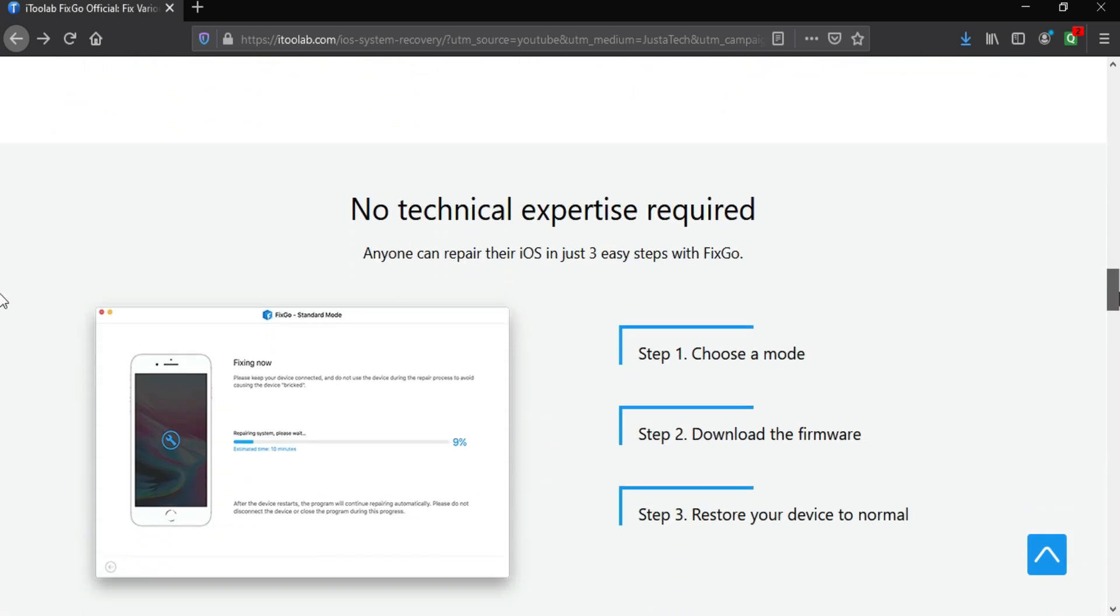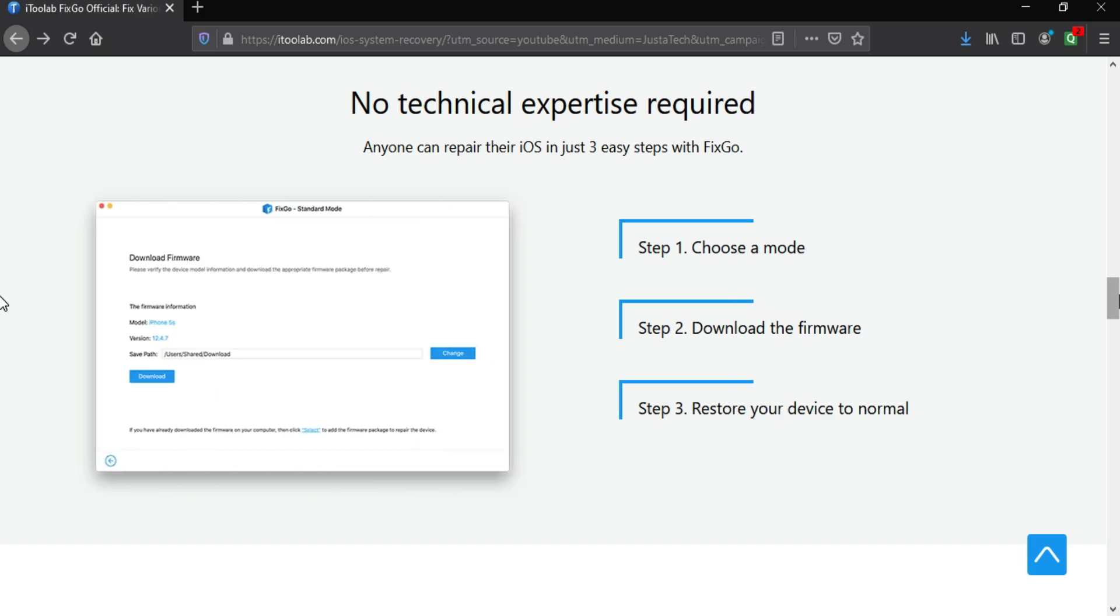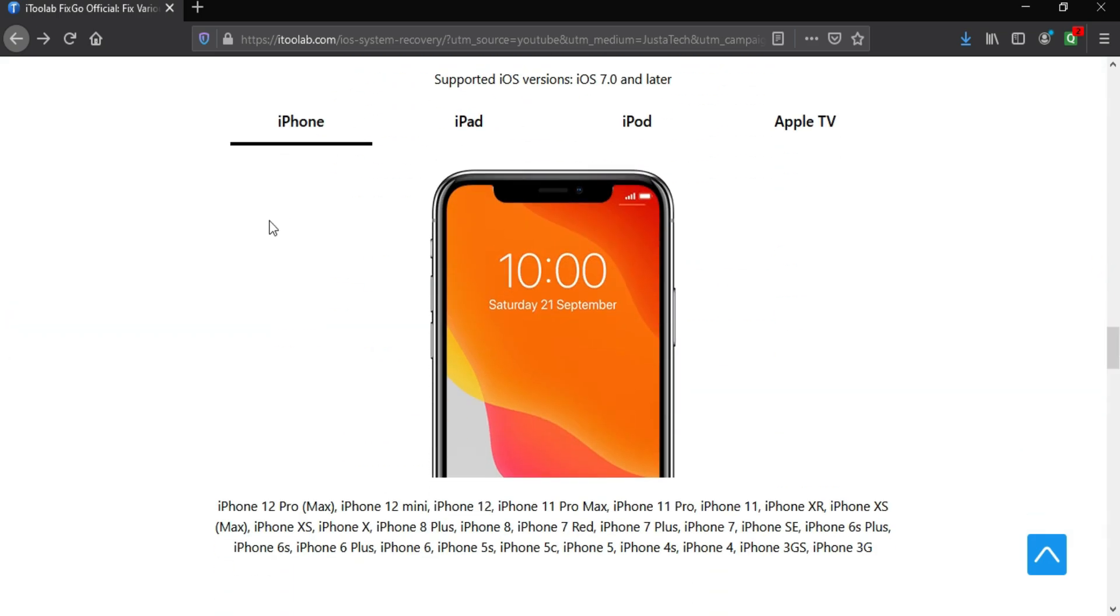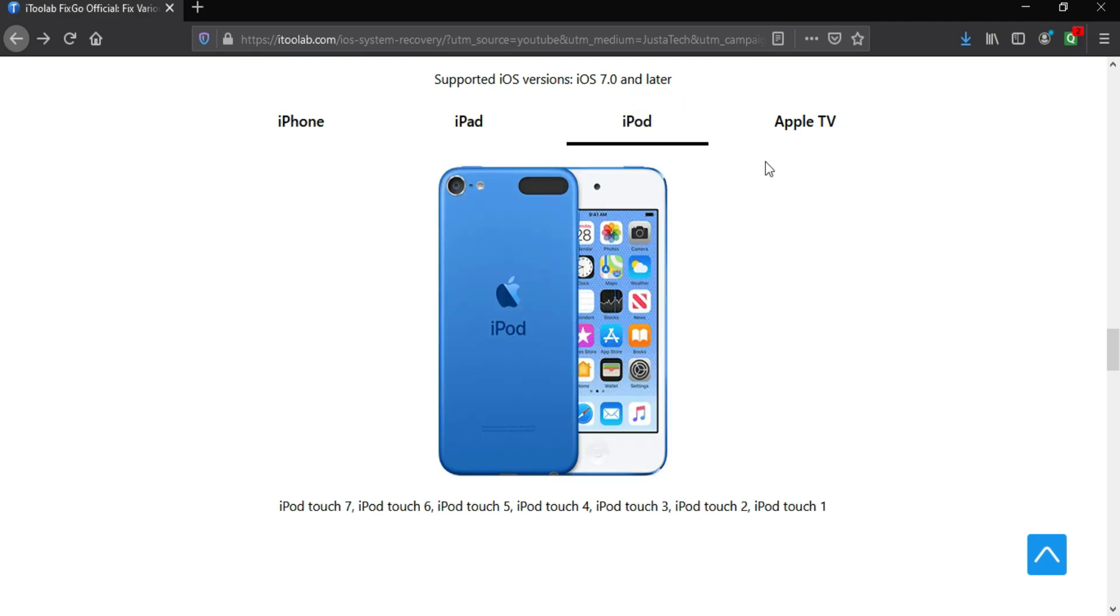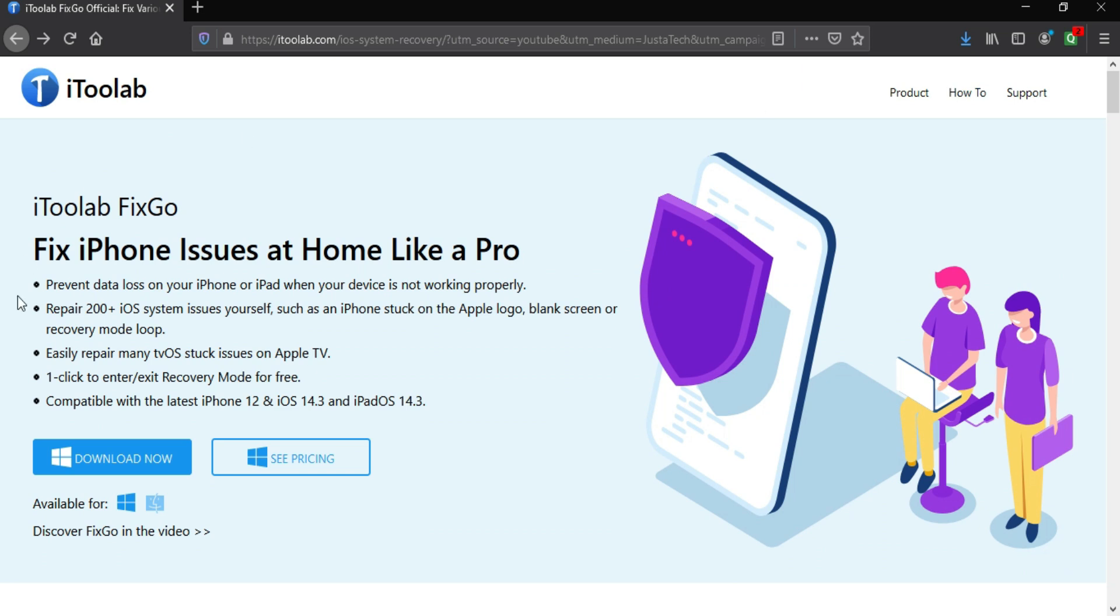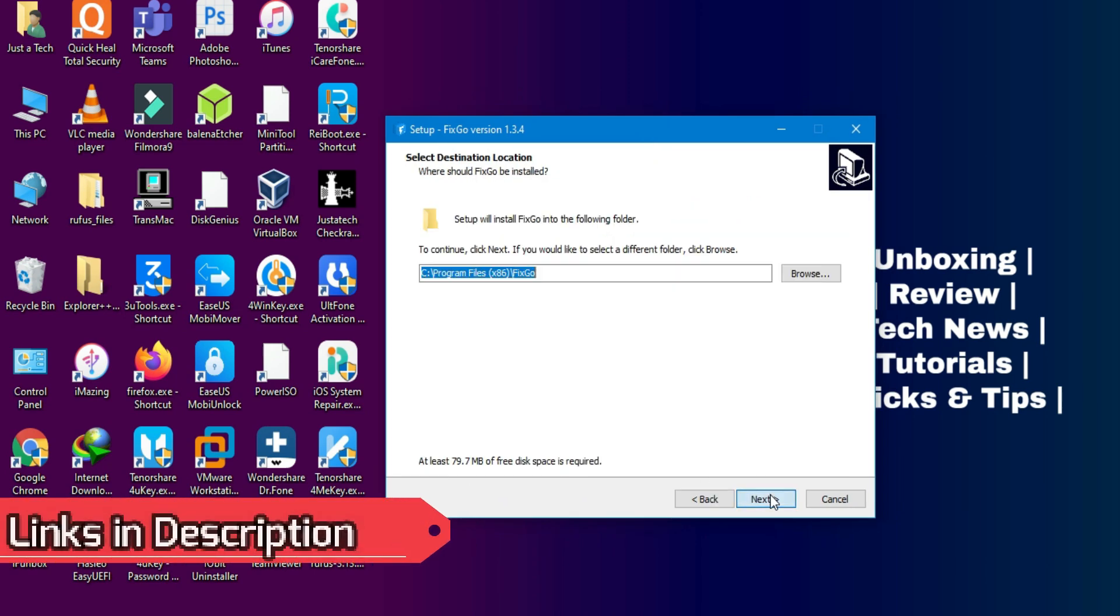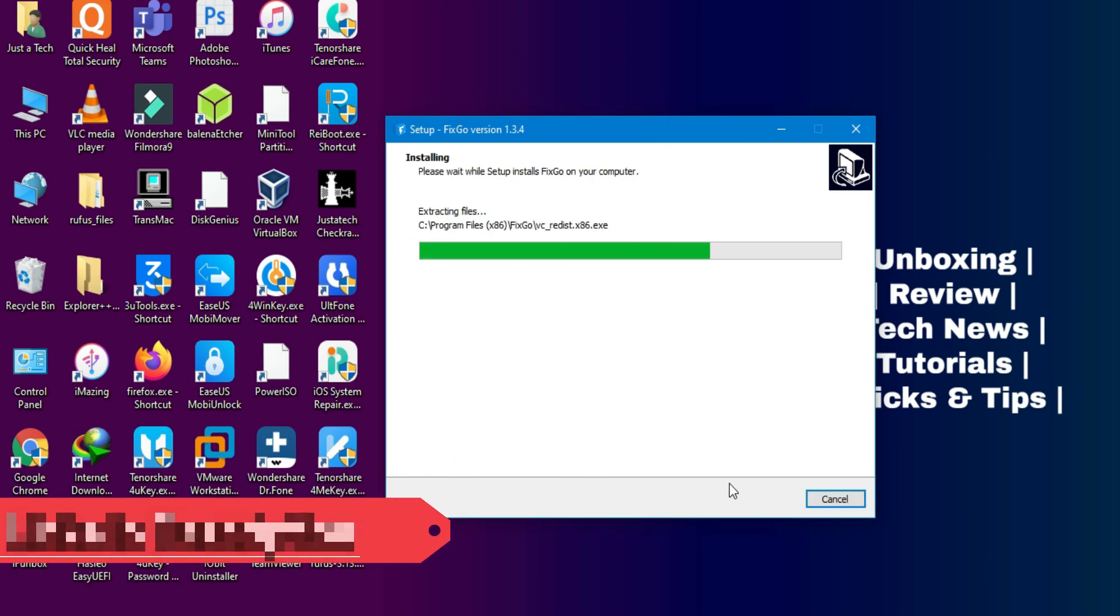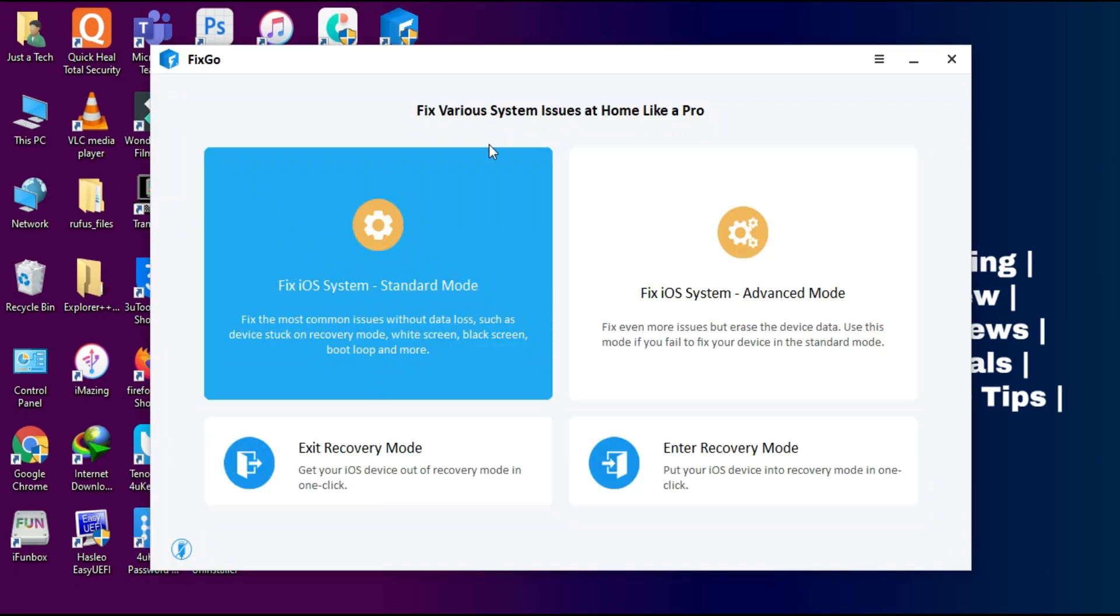You can also use this tool for downgrade purposes—like if you're on the beta version and need to go back to the stable version, you can use this tool. With this tool you can repair any kind of issues from any iPhone, iPad, iPod, or even Apple TV. The latest iPhone 12 series is also supported, along with the latest iPads, iPod 7th generation, and Apple TV. This tool is available for Windows and Mac OS, so links in the description—you can directly download from there.